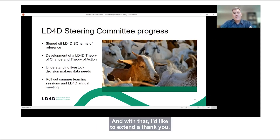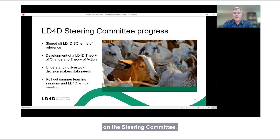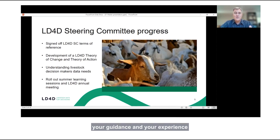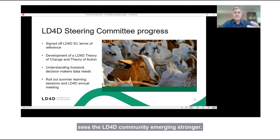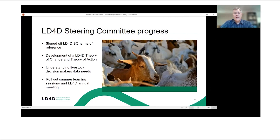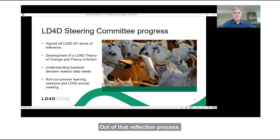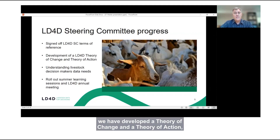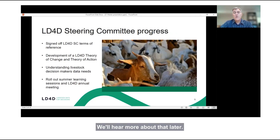I'd like to extend a note of gratitude to our hardworking colleagues on the steering committee. Thank you for your advice, guidance, experience, and the time you put in. This reflective phase sees the LD4D community emerging stronger and looking forward to this next phase. Out of that reflection process, we've developed a theory of change and a theory of action — two documents that will help to guide this community over the coming years.